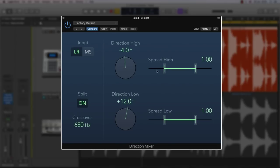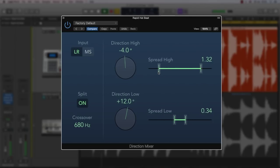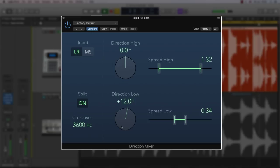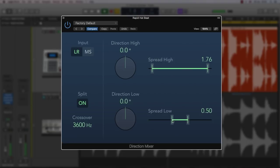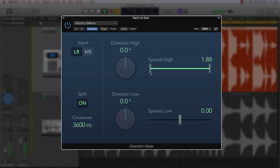For example, you could have a drum loop and widen the hats in the top end frequencies by setting a high crossover point and then dragging out the high spread slider, dragging it out to the sides. This is a great way to add width to a loop in the top end without affecting the lows, such as kicks. It would also be great on pads and synths too, where you may want the lower frequencies to stay in the middle of the stereo image, but add more width and spread the higher you go in pitch.